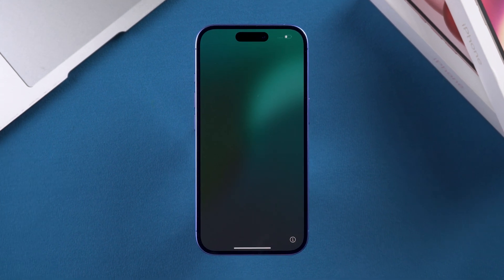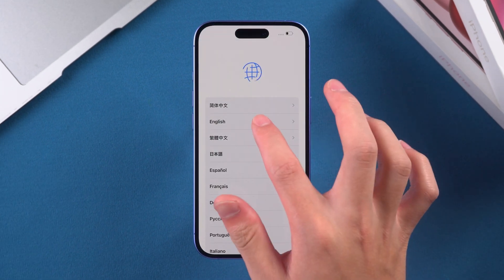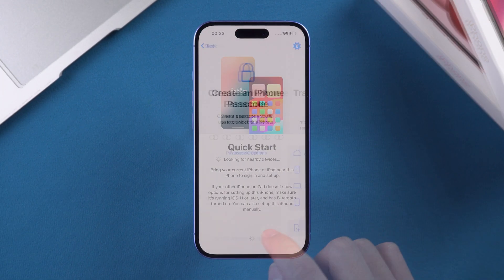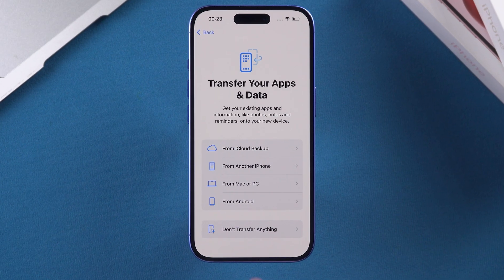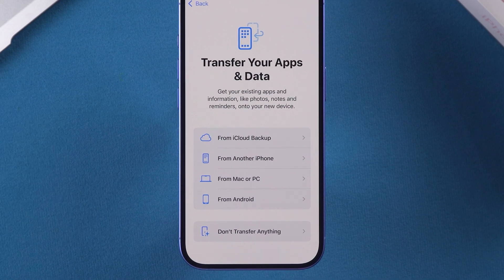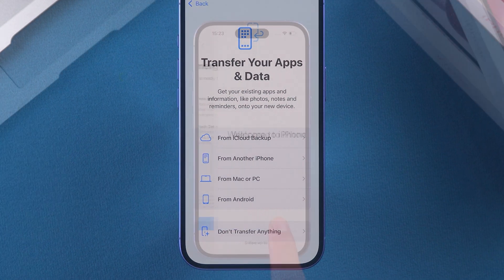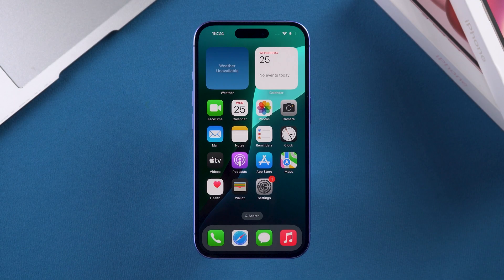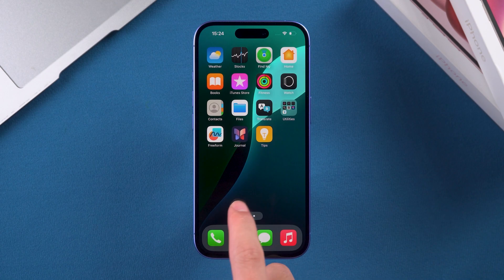After your iPhone restarts, you'll need to set it up again. On the Data Transfer page, choose to restore your iPhone's data using iCloud. And there you go — your iPhone is unlocked.